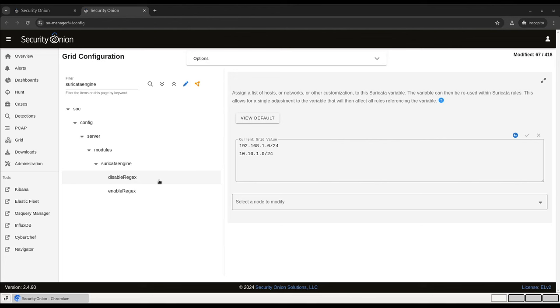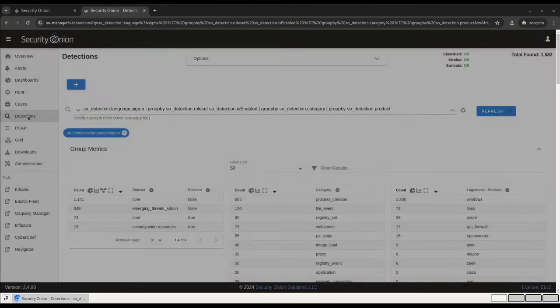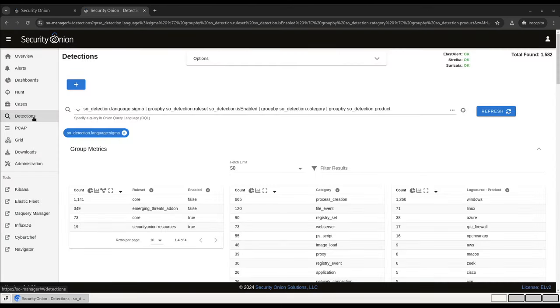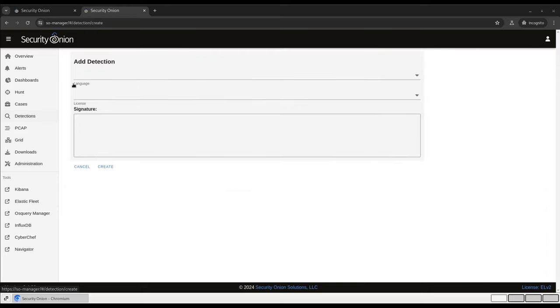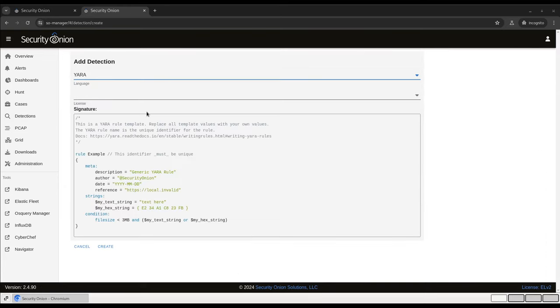Finally, detections will allow for easy deployment of new custom rules as well. For example, let's say there's a new threat actor report that contains a YARA rule for spotting a particular indicator of compromise. If you want to put that YARA rule into production in your environment, you can just click on this plus sign to add a rule, select YARA from the drop-down list, paste it into the box, and hit create.